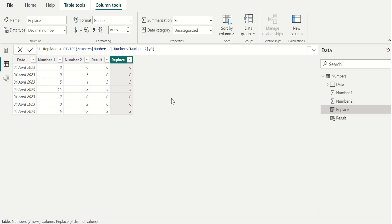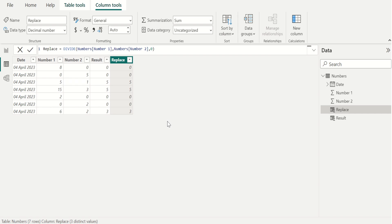In the new custom column, replace, all infinity values are replaced with zero successfully. These are the easy ways to replace infinity values using DAX functions in Power BI.